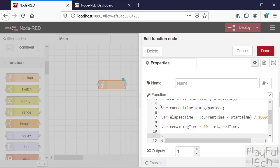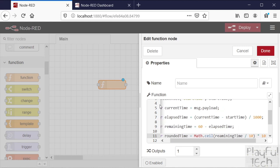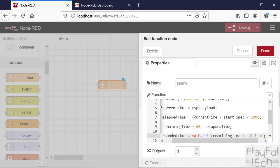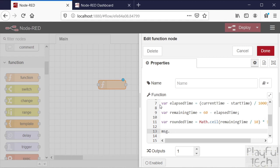I don't want a synthetic voice reading out every second - '59 seconds, 58 seconds' - that would get quite annoying. So let's round it to every 10 seconds. I use the math.ceil function - the ceiling will round the remaining time up. If we divide it by 10 and then multiply by 10 again, that's the effect of truncating any remaining seconds to get the closest 10-second value, and then round that up as well. Then we'll pass that rounded time on as part of the message flow to any subsequent nodes.